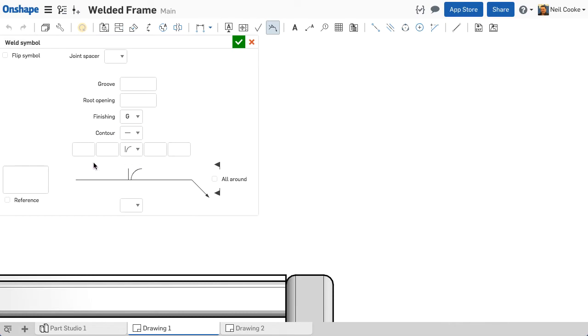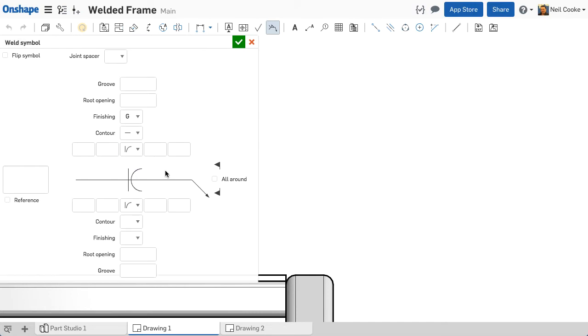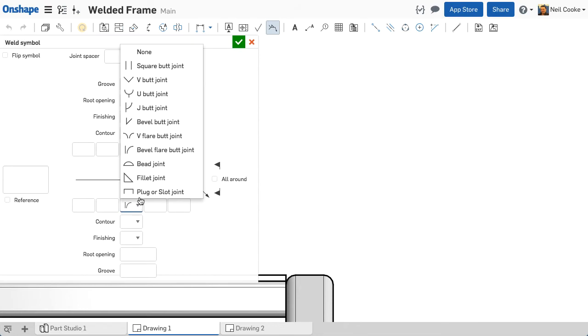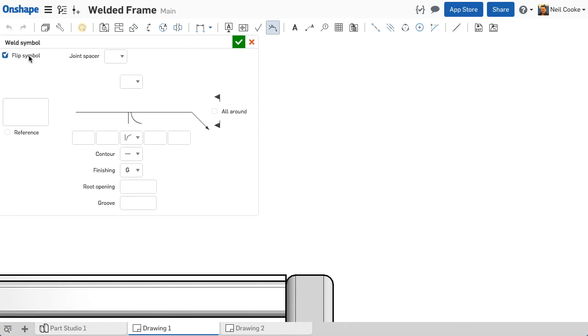This weld is an other side weld. You can also add an arrow side weld, but if you accidentally put the weld on the wrong side, you can use the flip symbol button to save you entering all the details all over again.